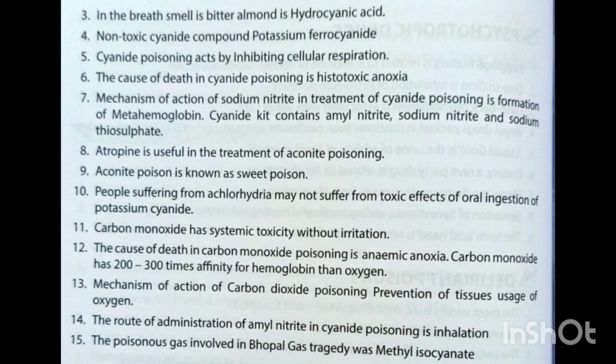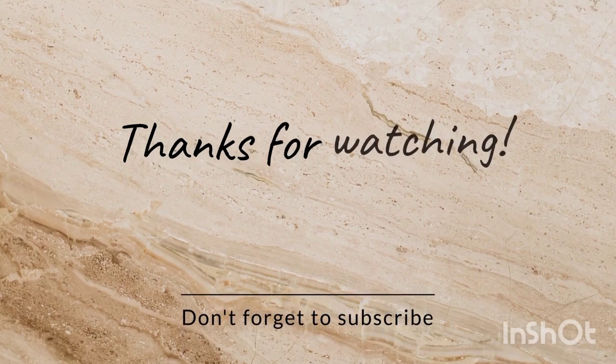Carbon monoxide has systemic toxicity without irritation. The cause of death in carbon monoxide poisoning is anemic anoxia. Carbon monoxide has 200 to 300 times affinity for hemoglobin than oxygen. The mechanism of action of carbon monoxide poisoning is prevention of tissue usage of oxygen. The route of administration of amyl nitrite in cyanide poisoning is inhalation. The poisonous gas involved in the Bhopal gas tragedy was methyl isocyanate.